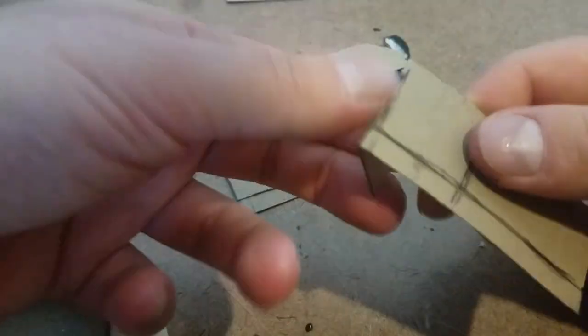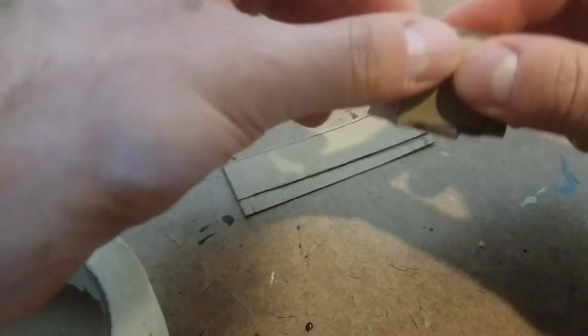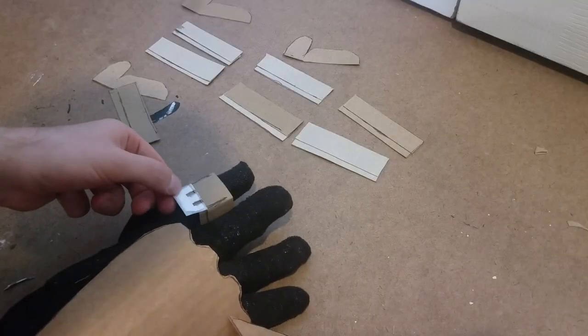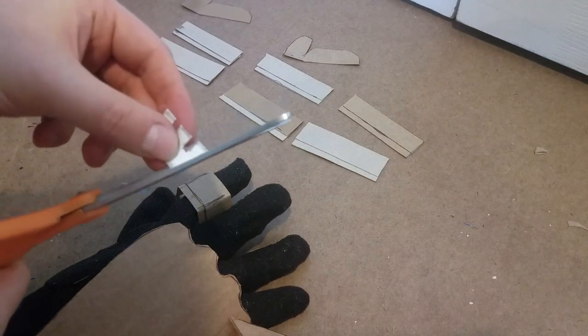However, before I glued them onto the glove, I cut out a W-looking shape to represent some of the design work on the actual gauntlet.